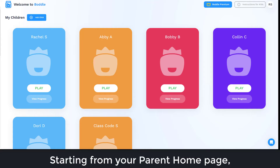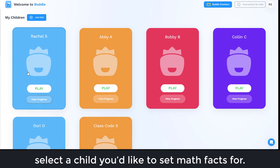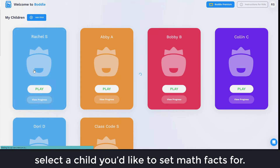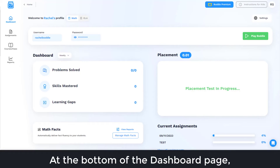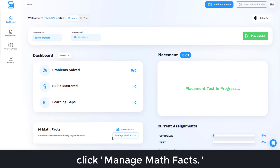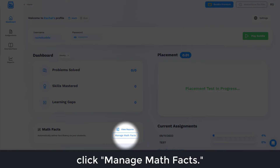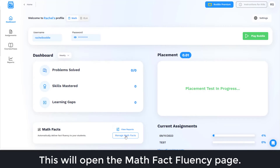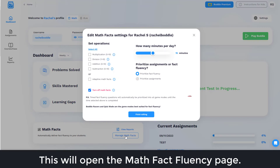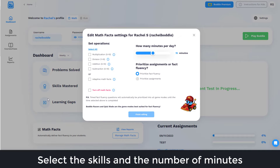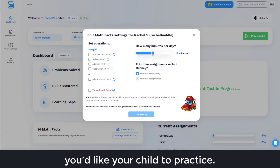Select the child you'd like to set Math Facts for. At the bottom of the dashboard page, click Manage Math Facts. This will open the Math Fact Fluency page. Select the skills and the number of minutes you'd like your child to practice.